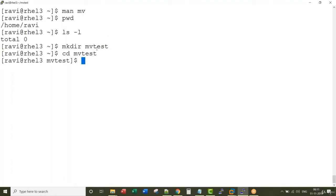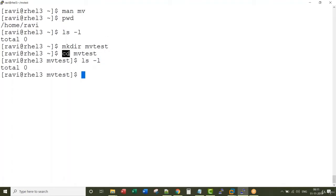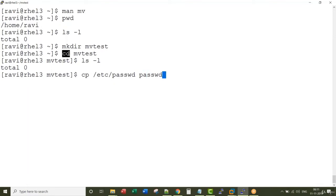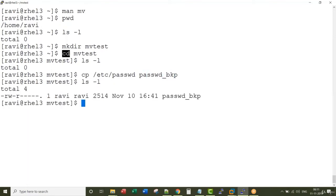I have just created a directory called mvtest. I changed to the directory using the cd command. A password_backup file is created.